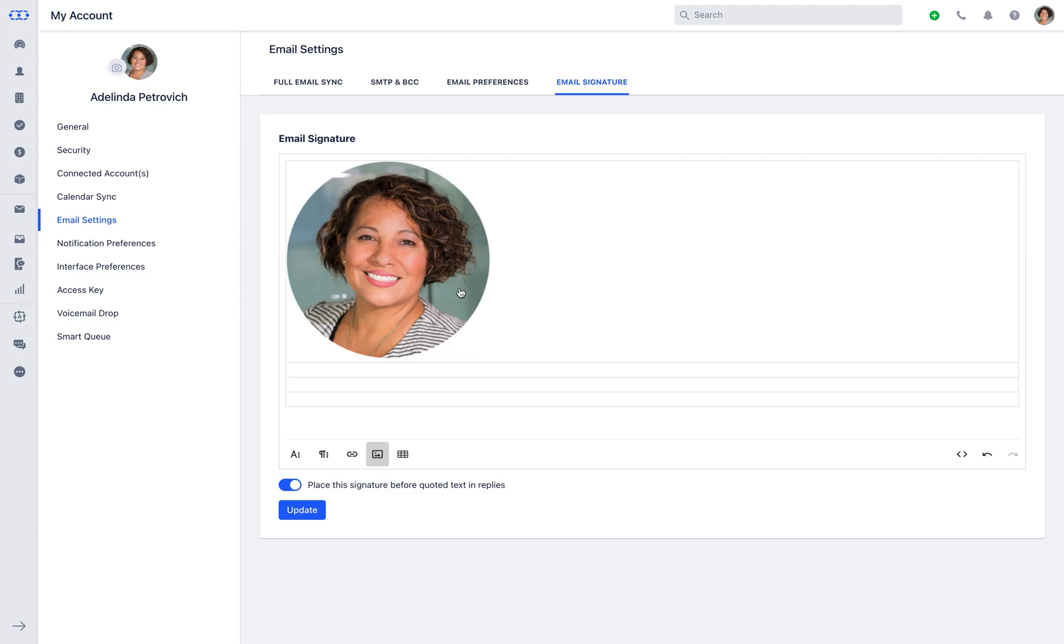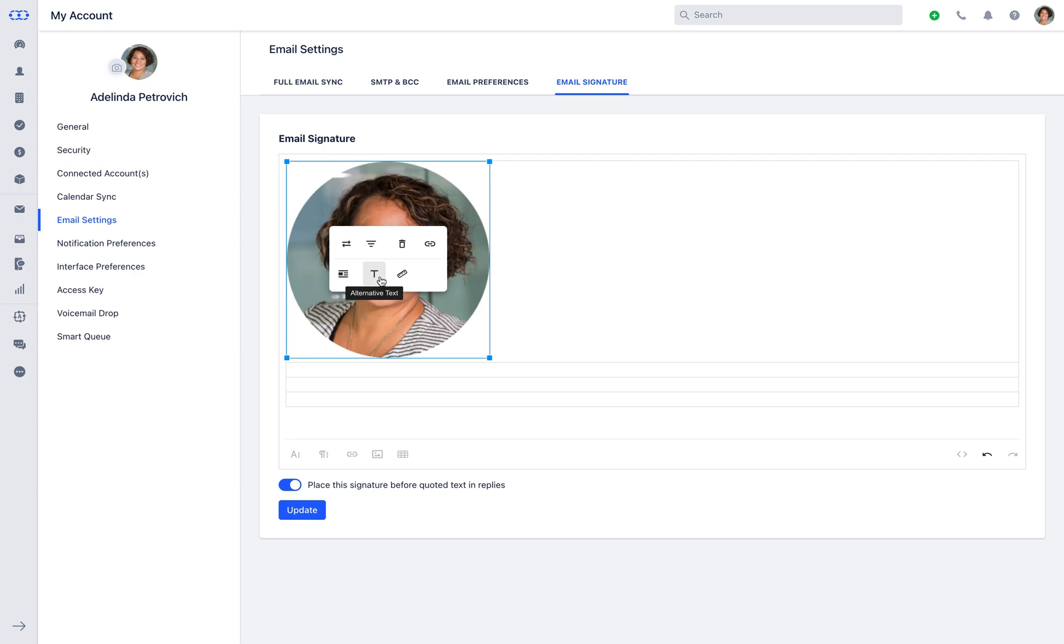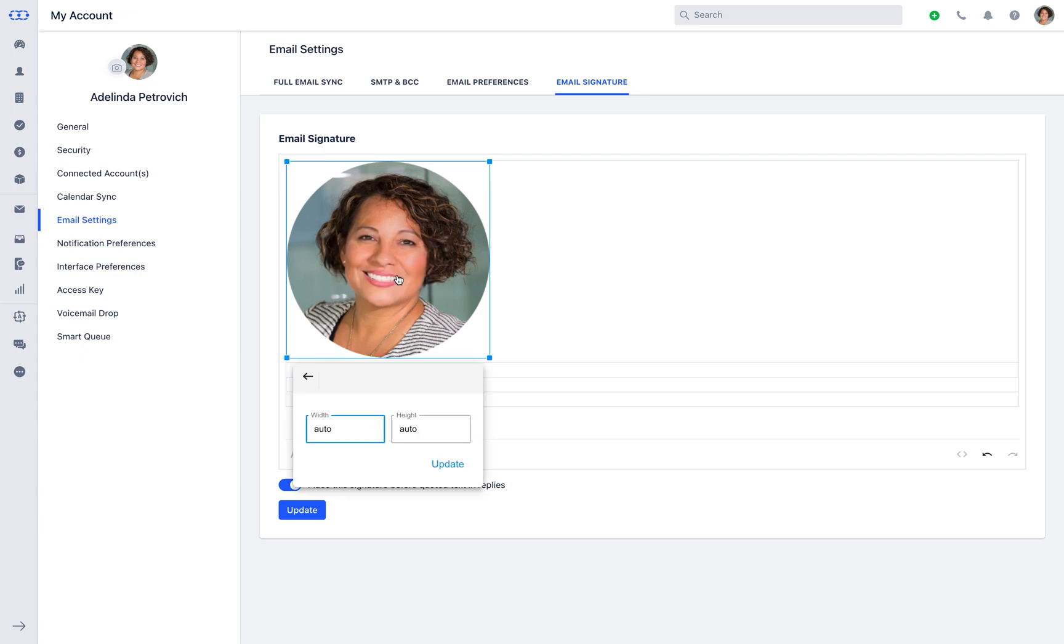Once the image is added, as you click on it, you get an option to replace it, align it, delete it if not required, insert any links to it, choose the display pattern as either inline style or break text, add alternate text or resize the width and height of the image just by adding the preferred sizes here.